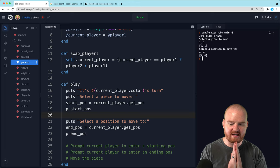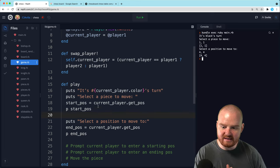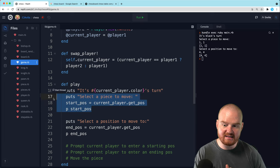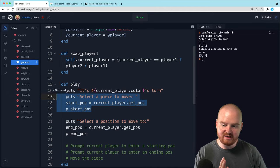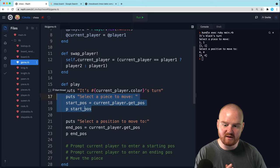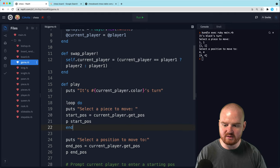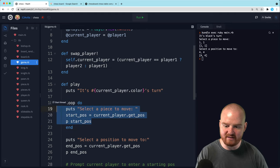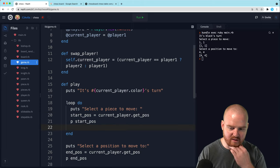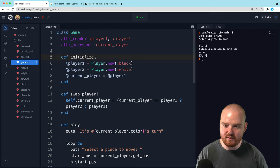So now what we need to do is actually figure out - okay, it's black's turn. When they're selecting a piece to move, we should check to see - is that piece actually their piece? And if it is, then and only then do we ask them to select an end position. Otherwise we want to have them again select a piece to move. So I think we want to sort of loop do - we want to keep doing this until they select a valid piece. Now we're at the point where we actually need a board.